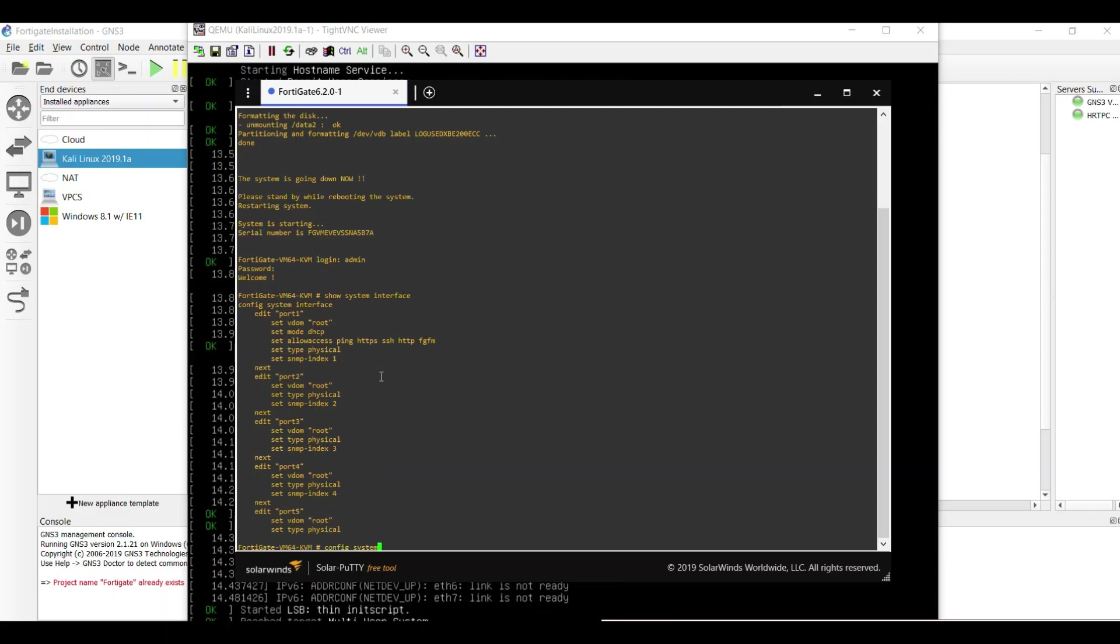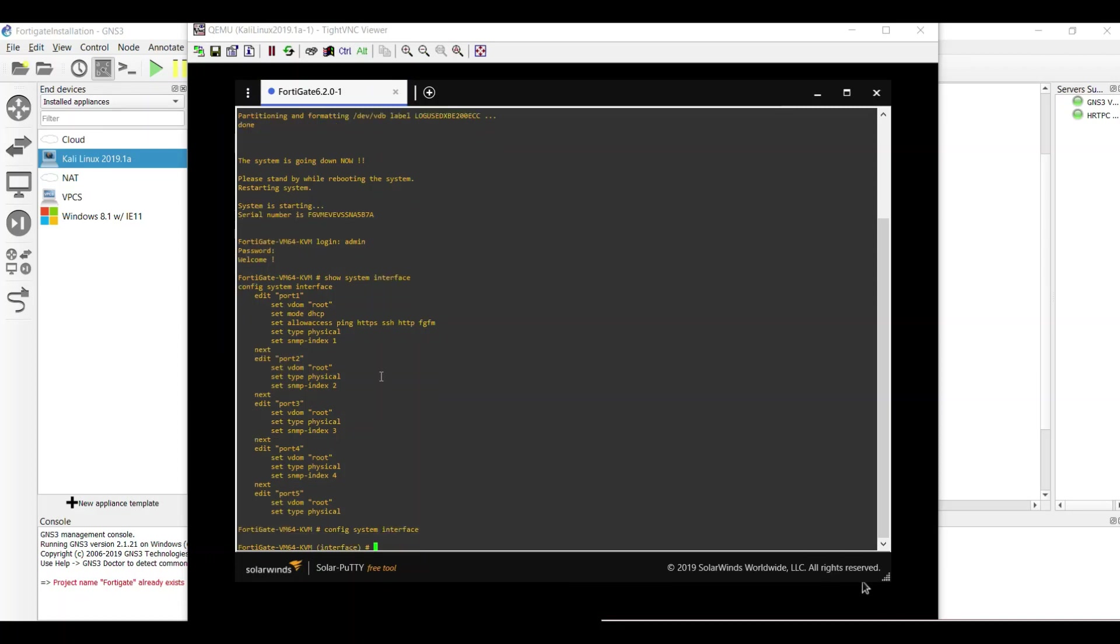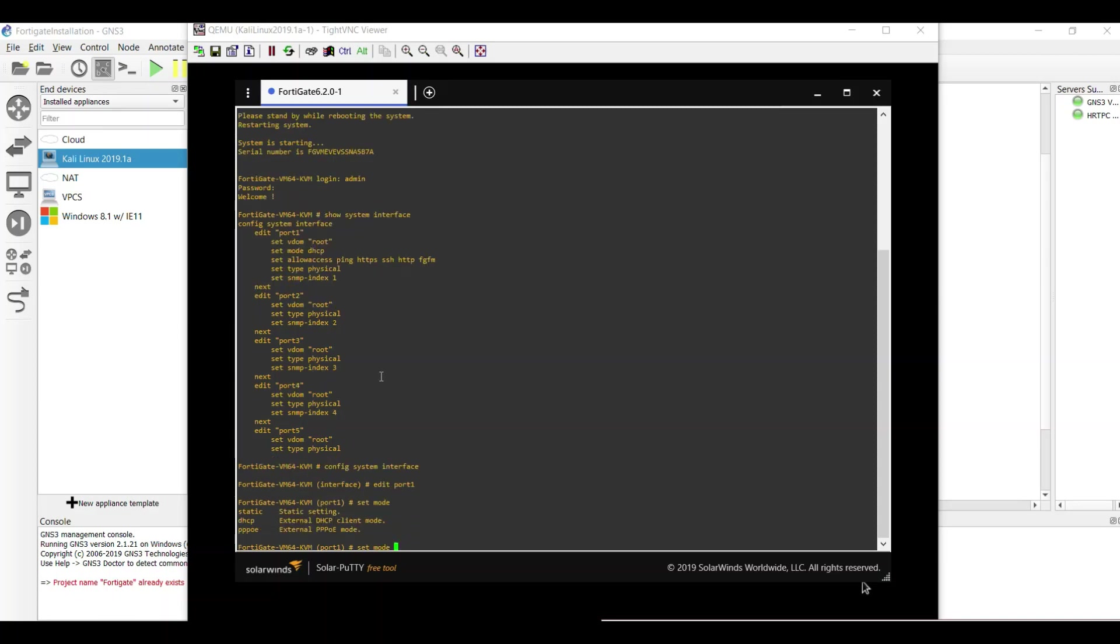Config system interface, then edit port 1. You're editing the port 1 and set the mode to static.